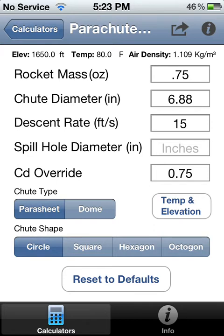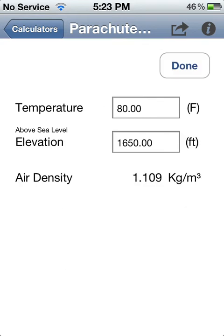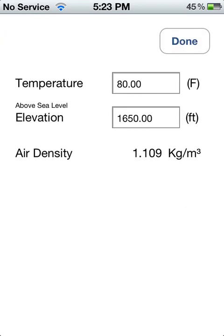Also the circle shape will affect the calculation. The default is a circle. The temperature and elevation calculates the air density.